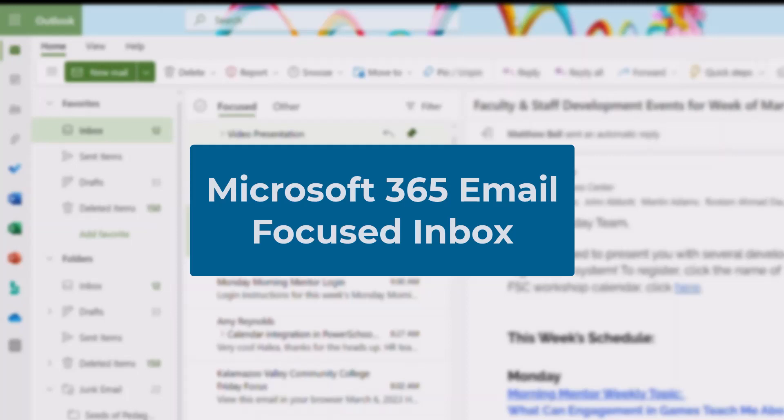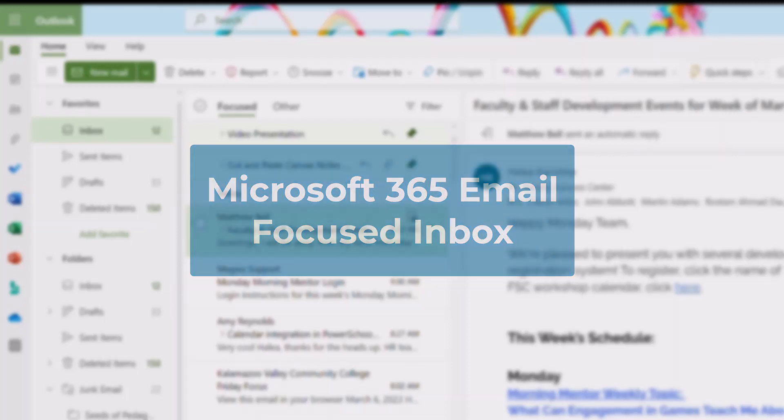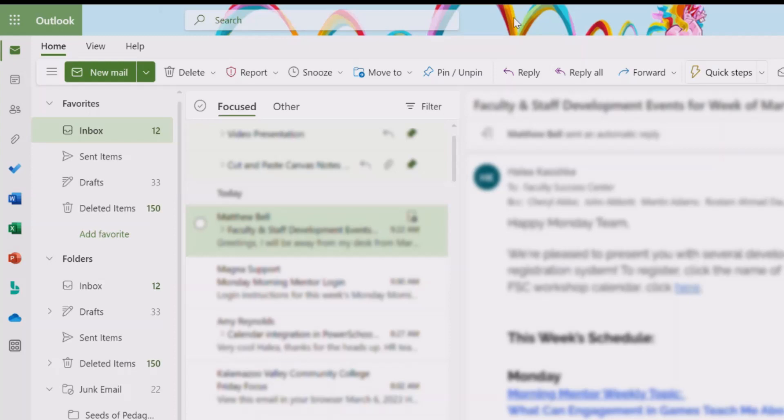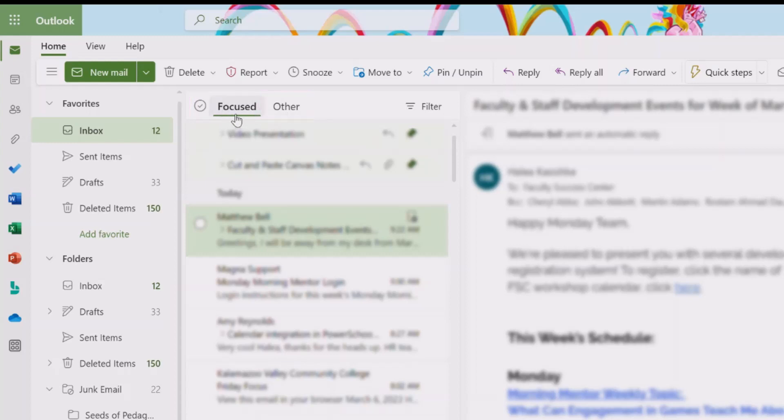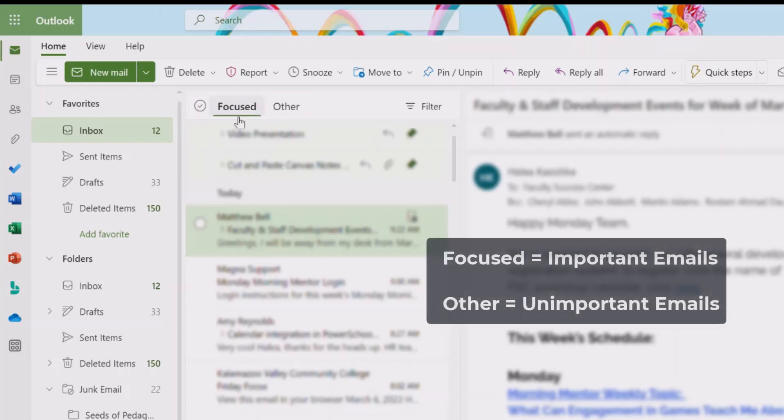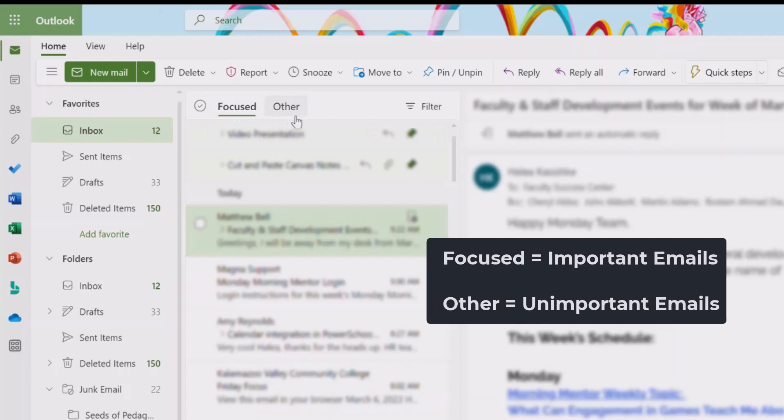Microsoft 365 Email uses the Focused Inbox feature by default. This means that it sorts your emails into two groups, Focused and Other. It puts important emails that you need to see in Focused and other emails that aren't as important in Other.